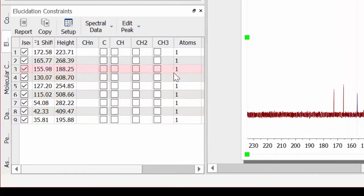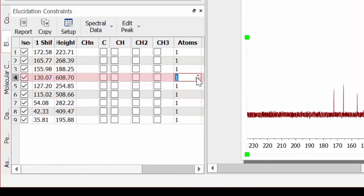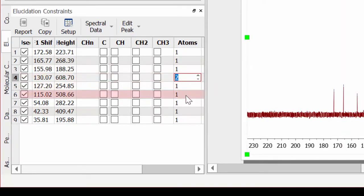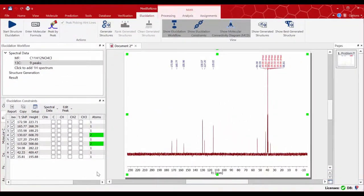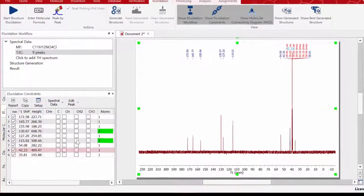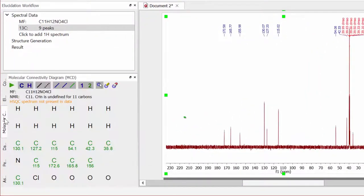On the table you can edit the number of carbons — for instance, type 2 for the symmetrical ones like the peaks at 115 and 130 ppm. You can now see how the warning message has turned black, confirming we have 11 carbons.